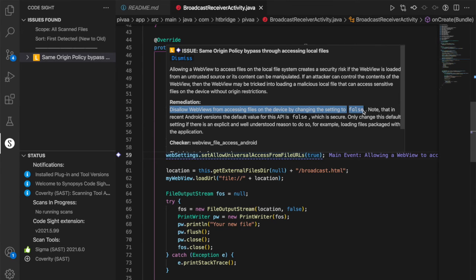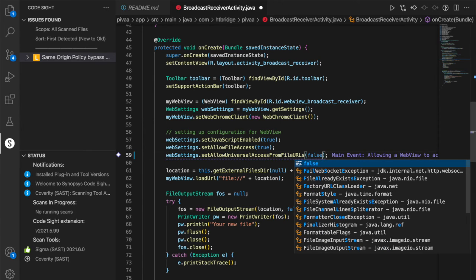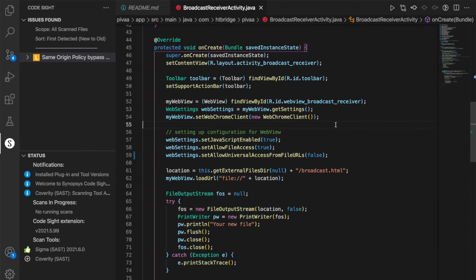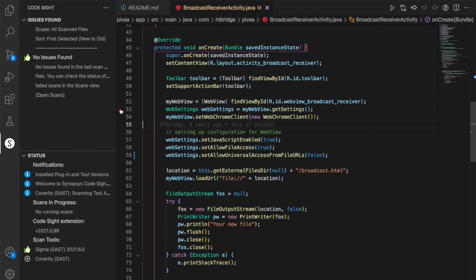So I'll manually change this to false, and you can see that it scans again, and there's no issues. So that's how fast the scan is working.